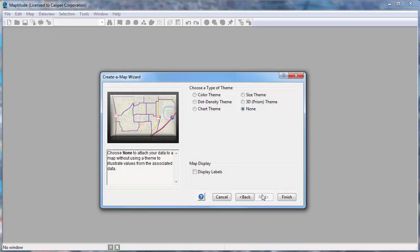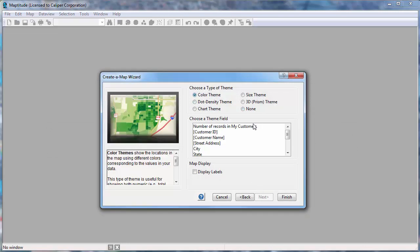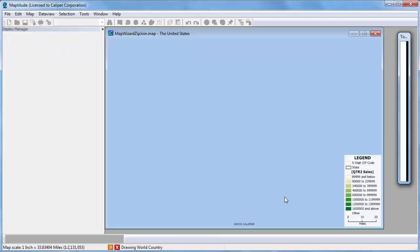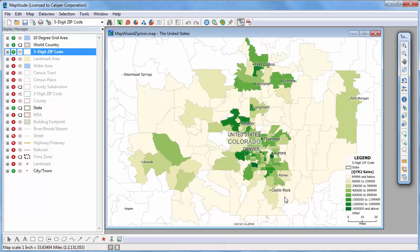Choose whether to create a theme on the postal codes using your data. In this case, let's make a color theme showing the total second quarter sales for each zip code. Maptitude displays a map illustrating the results. You can see that postal codes with high sales totals are shown in a darker green color, and postal codes where sales are smaller are shown in pale yellow and lighter green.